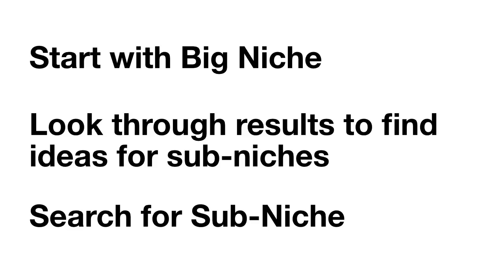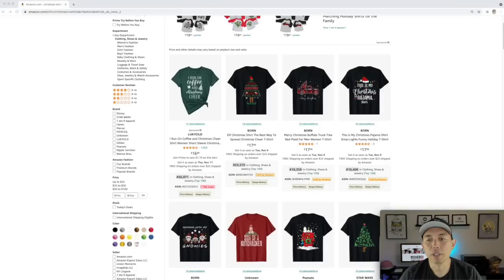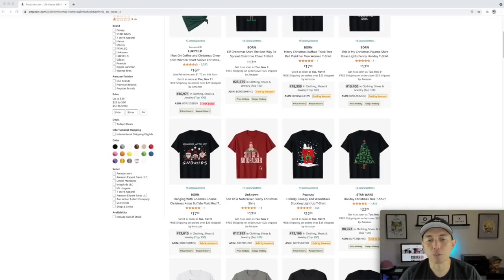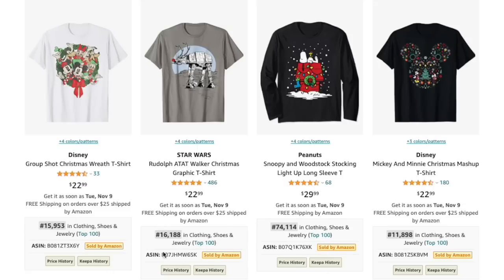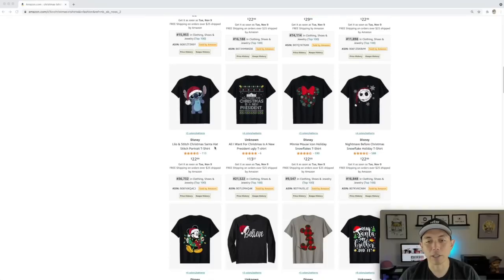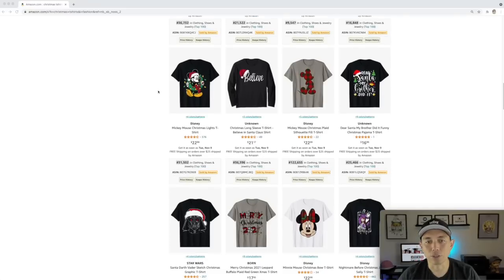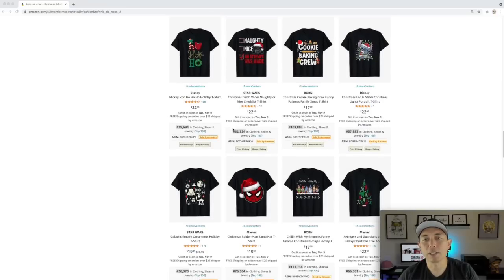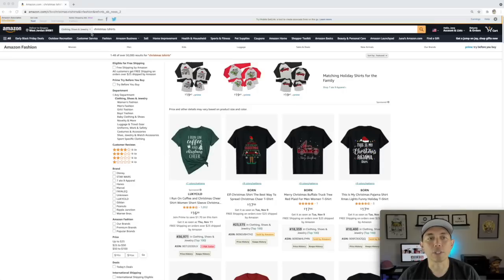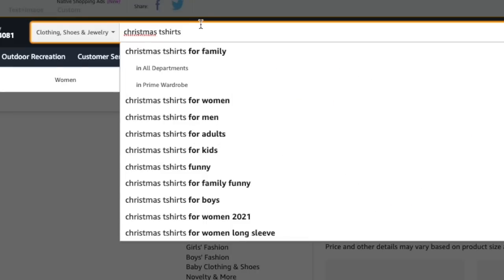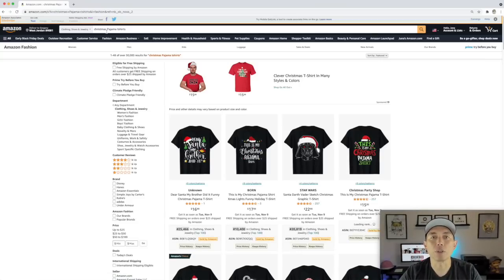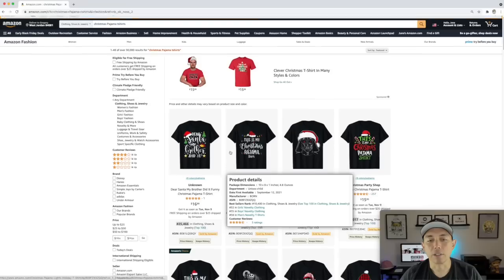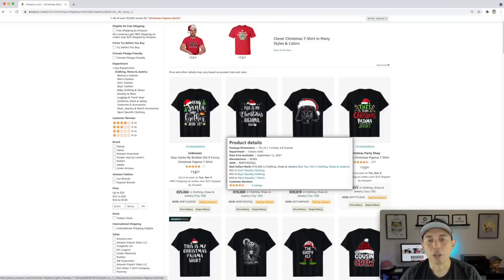The way I'm going to find sub-niches is by scrolling through the results to get some ideas. We have Christmas pajama shirts, coffee shirts, gnome shirts, nutcracker shirts — take a look at these BSRs that DS Amazon Quick View is showing us. These are selling and selling really well right now, and we've still got lots of time till Christmas. Let's try 'christmas pajama t-shirts' — that's a sub-niche. Look at that, a lot less: 30,000 results.